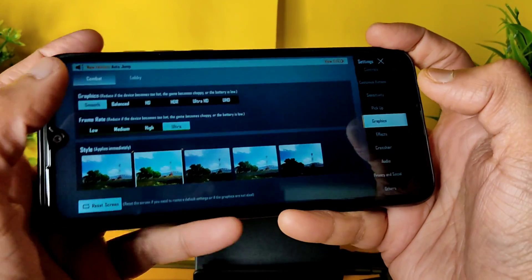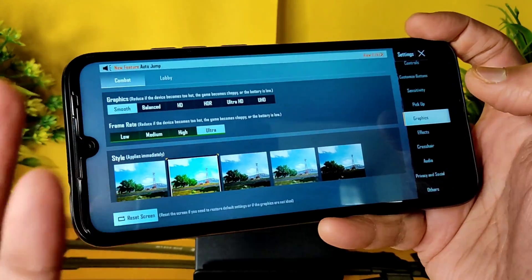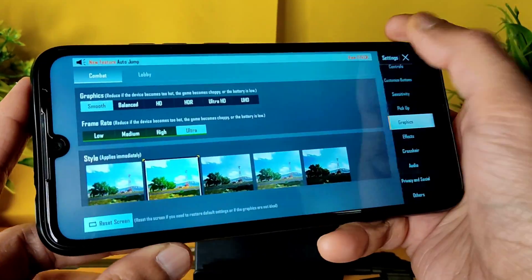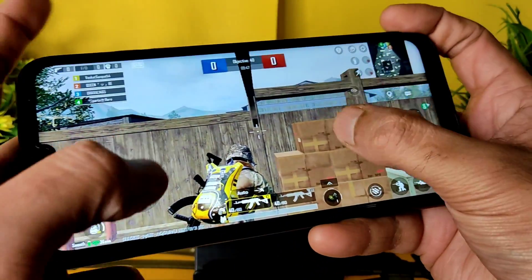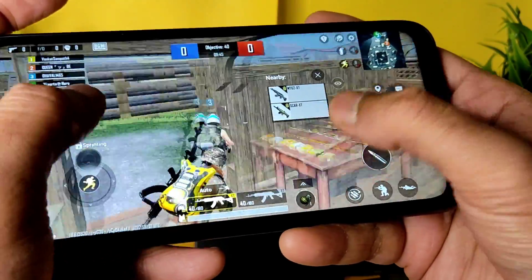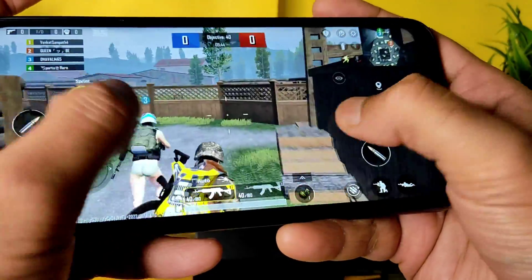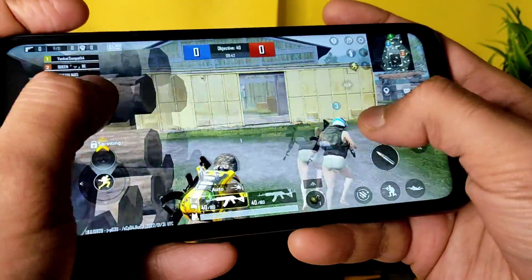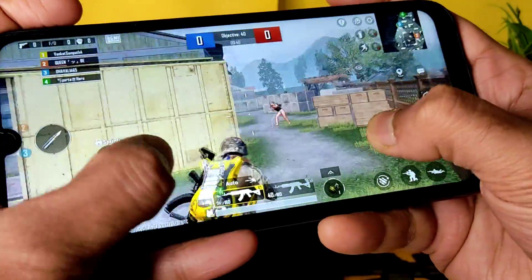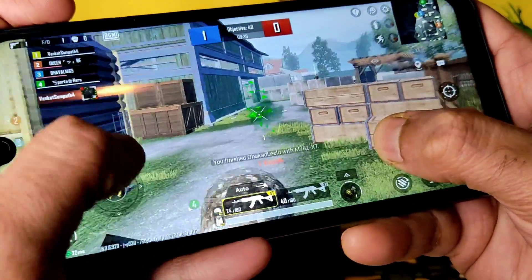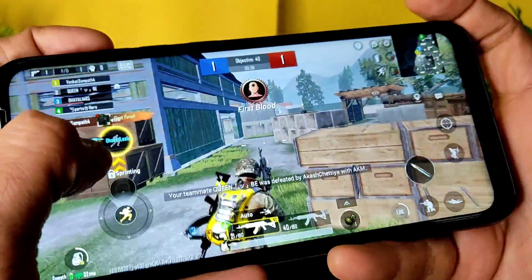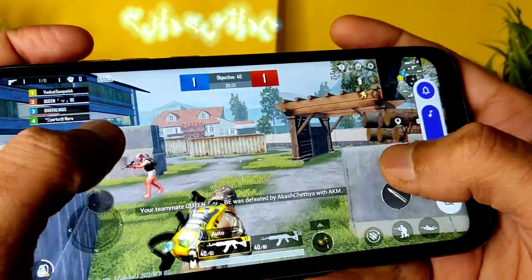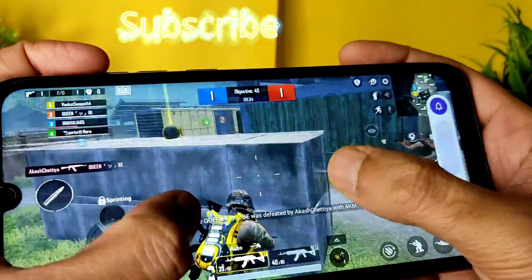These are the graphic settings available: smooth, plus ultra, and HDR. If you want, you can use GFX Tool to enable 60 fps gameplay. I'm demonstrating with smooth plus ultra — let's see the performance in this ROM at full volume.